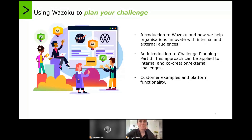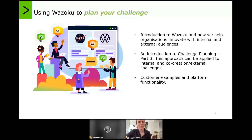As per our usual format, we will start by providing a brief introduction to Wozoku and how we help organizations to innovate with an internal and external audience. We will then move into the details of our challenge planning, which is all about how you can build a strong communication plan to communicate your challenges to your audience — a very key part to running a successful challenge. My colleague Abi will share some examples of how our customers have successfully run their communications, providing practical insights to the theory we'll be covering today.